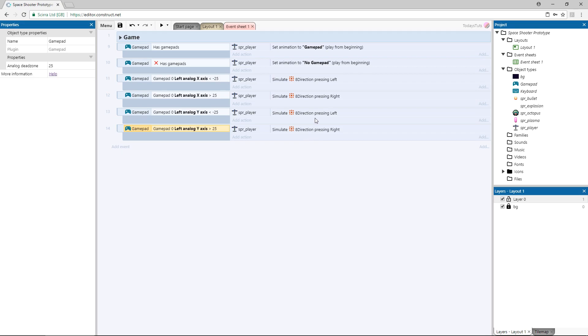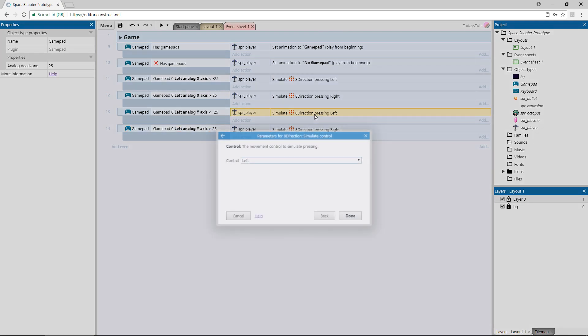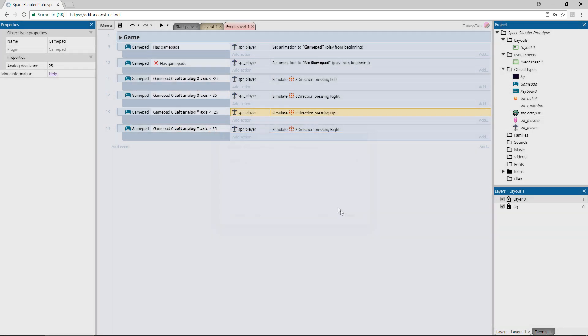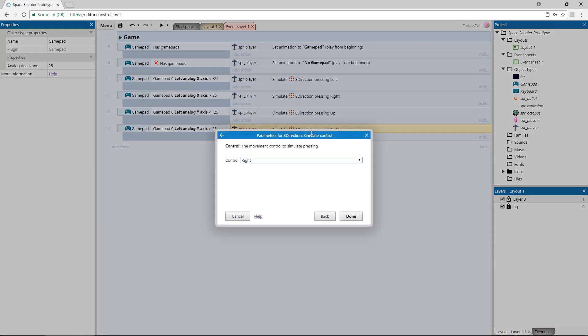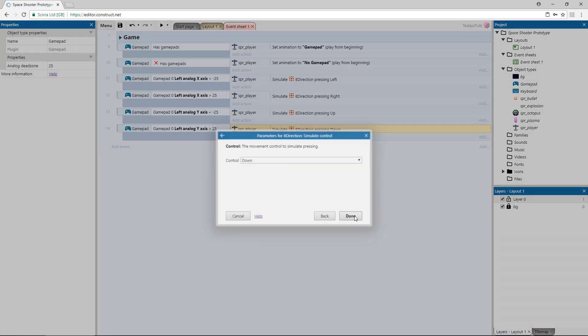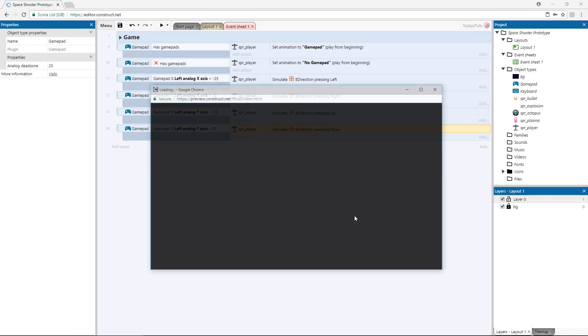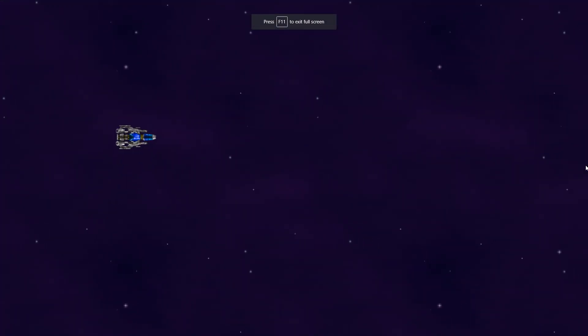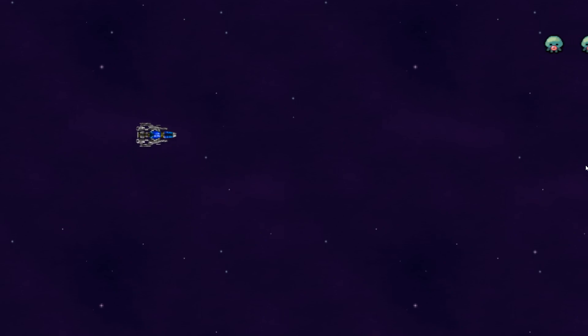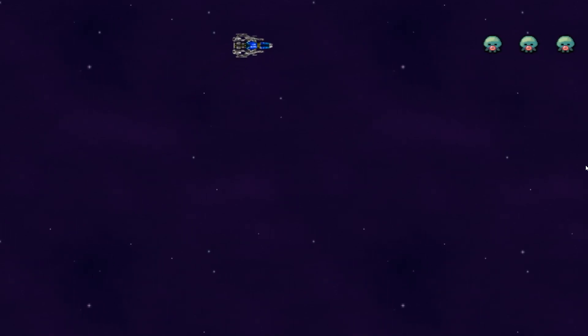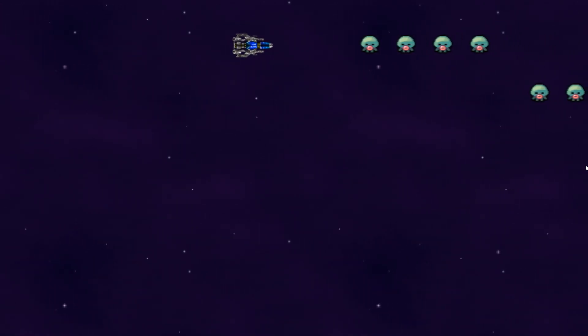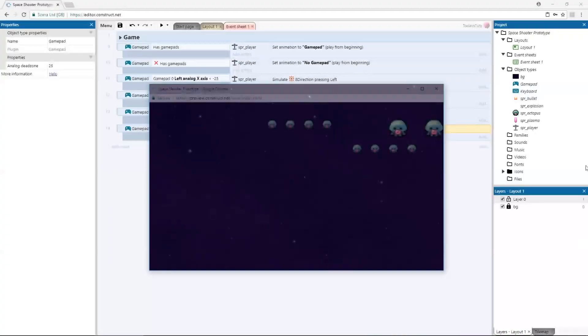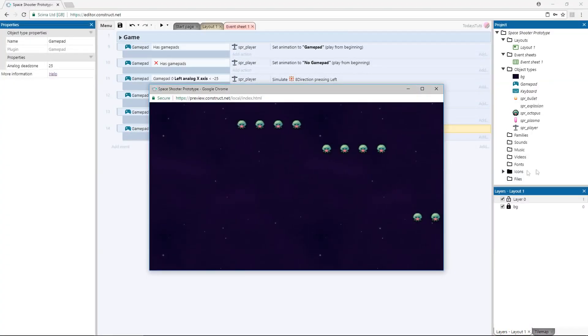So, double click the action on the negative 25 event and simulate pressing up. Double click the other event's action and change it to down. If we preview the layout, we can fly around with the left analog stick. But we can't shoot these enemies yet. We're going to use the left and right shoulder triggers to shoot two different types of bullets.